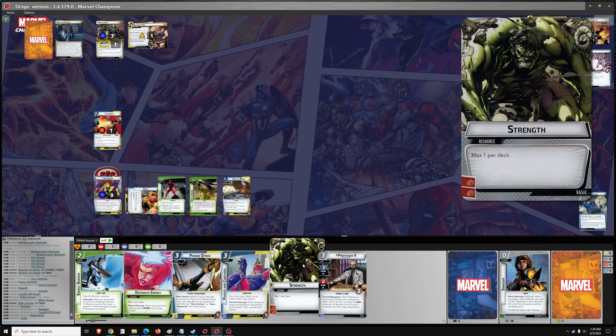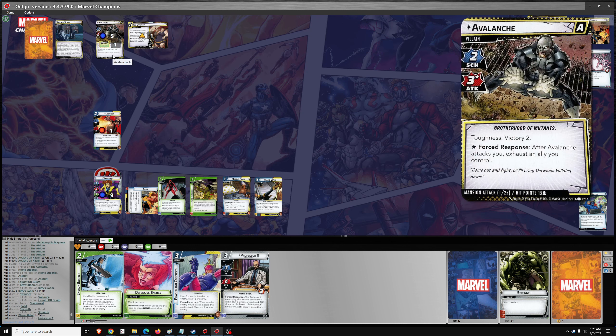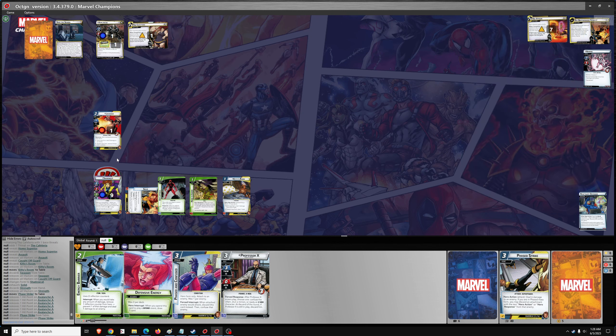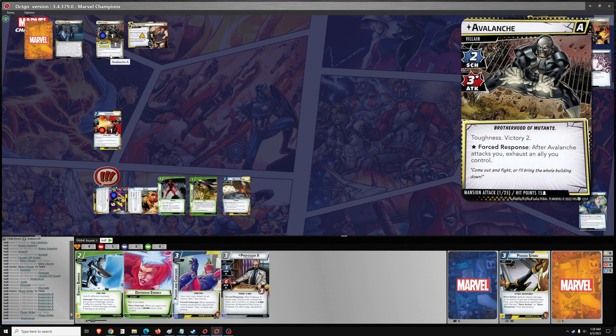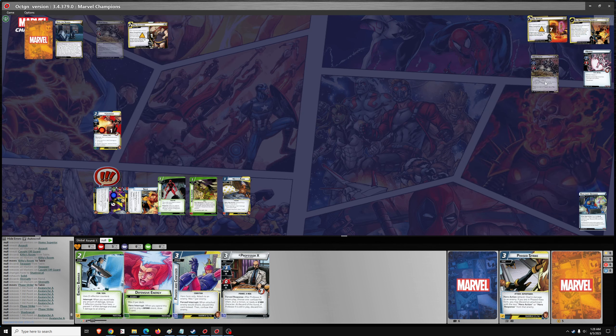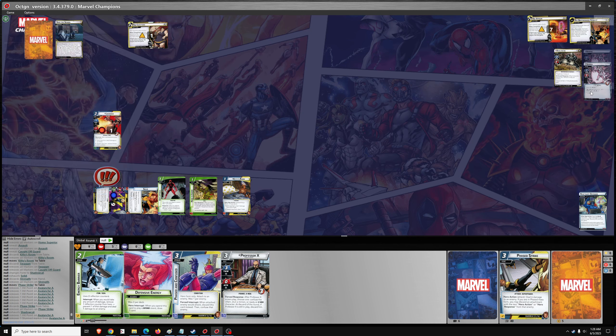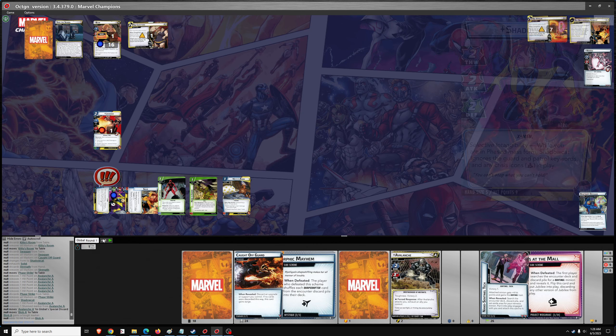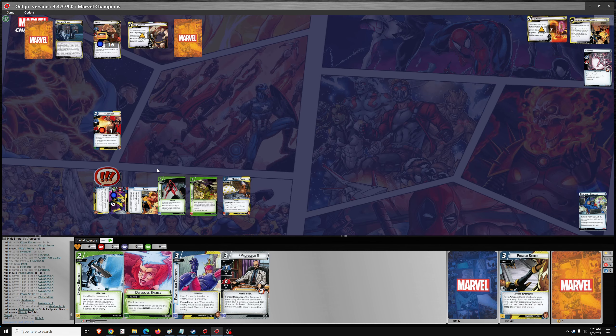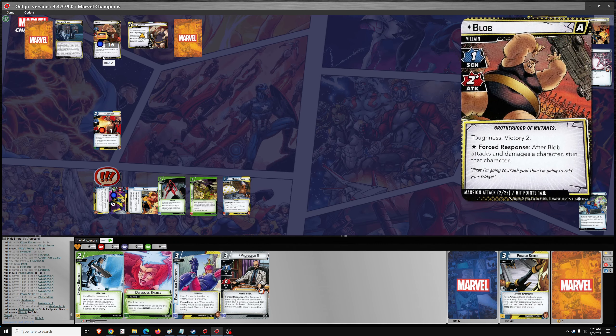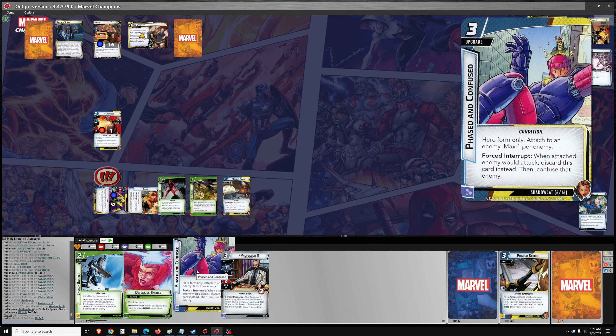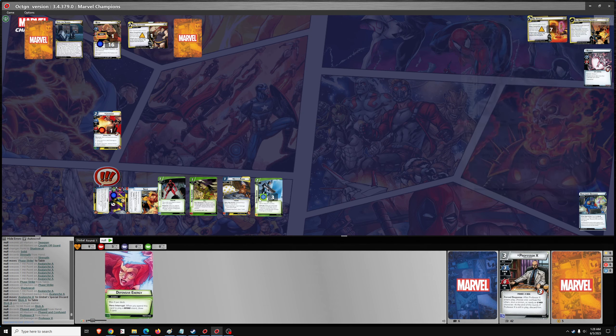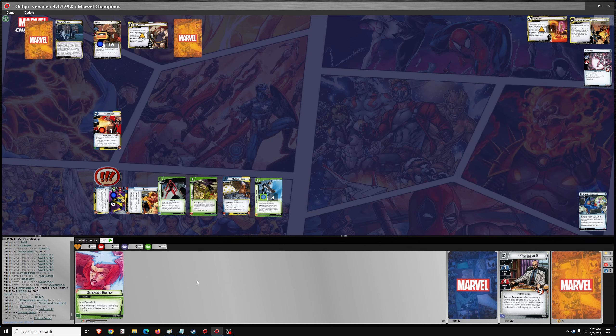We can use Shadowcat to defeat Avalanche. It's villain number two. Needs to go to the villain pile. And then next boss is Blob. One encounter card. And do I want a Phased and Confused? After Blob attacks and damages a character, stun that character. He's never going to attack and damage Shadowcat. So I don't think we need Phased and Confused. We can go... Those two for Energy Barrier. And then we'll draw four.